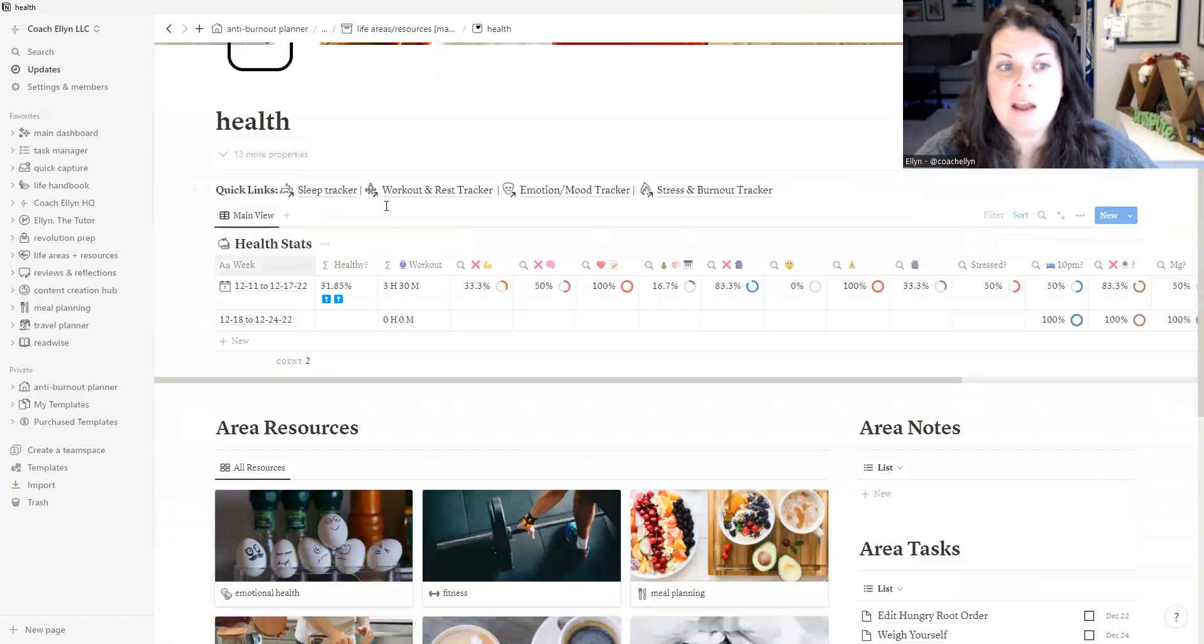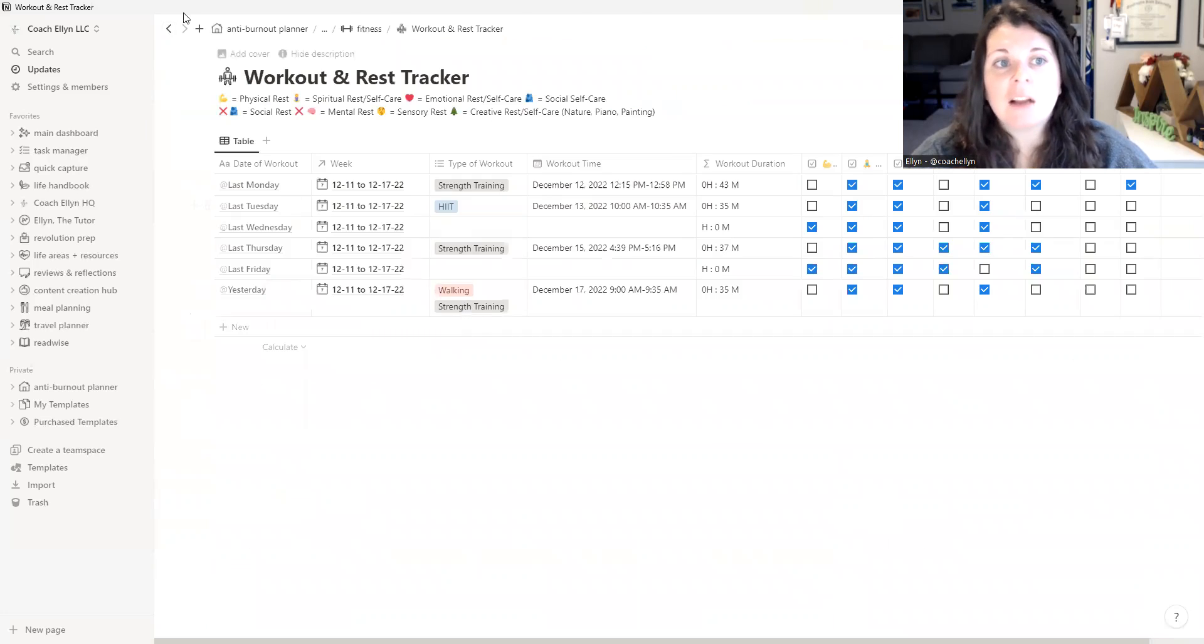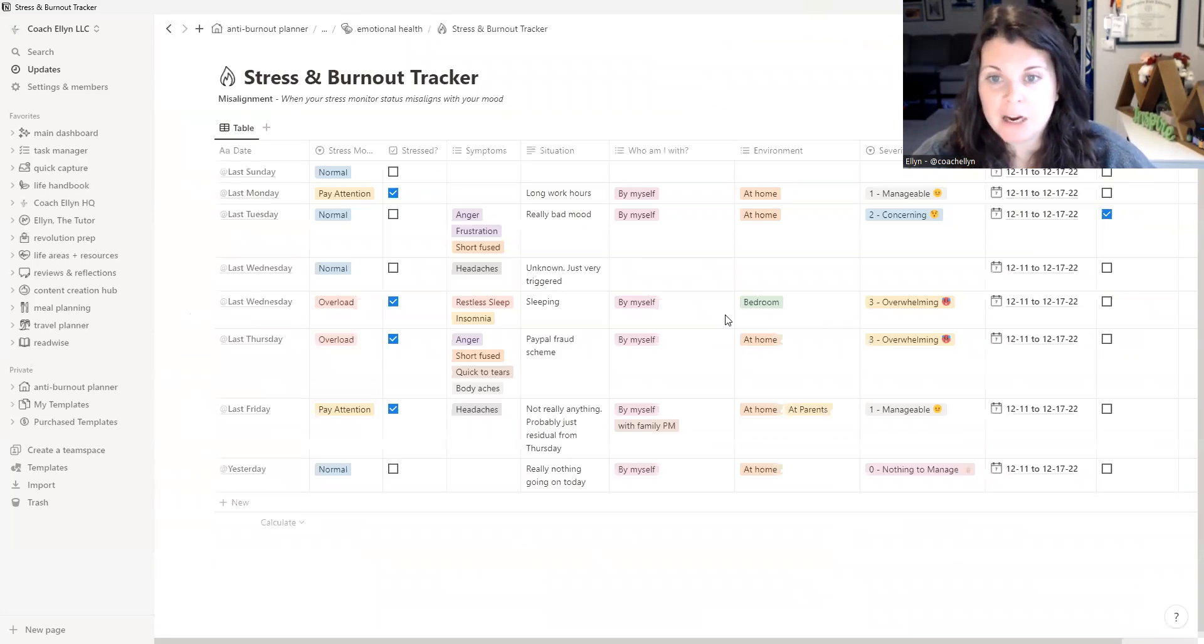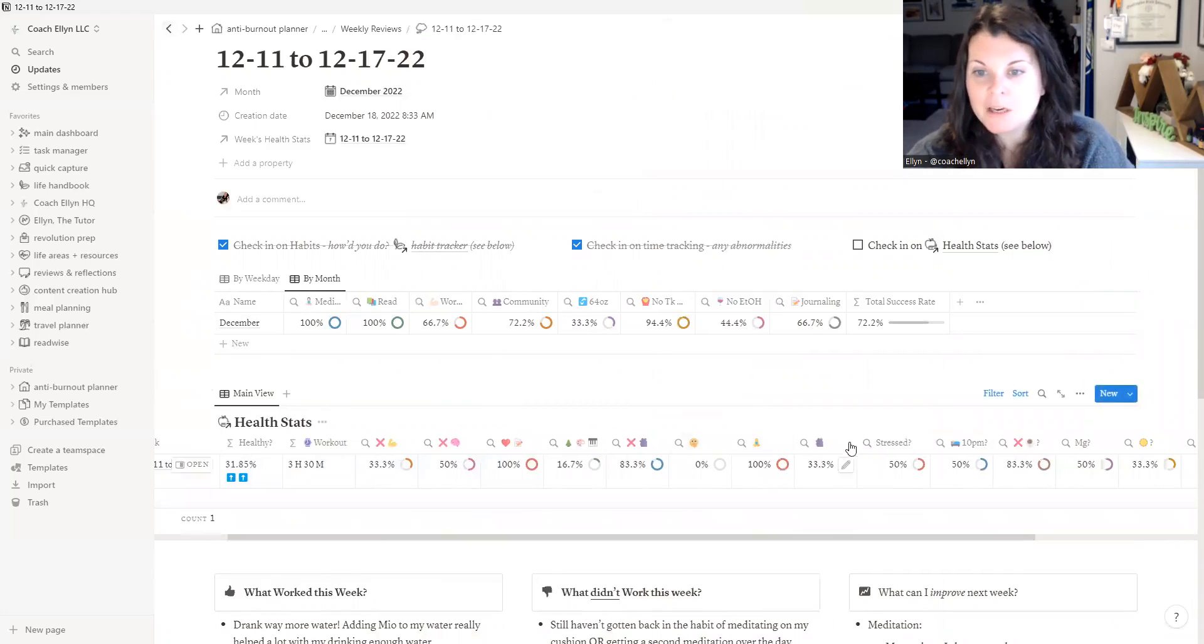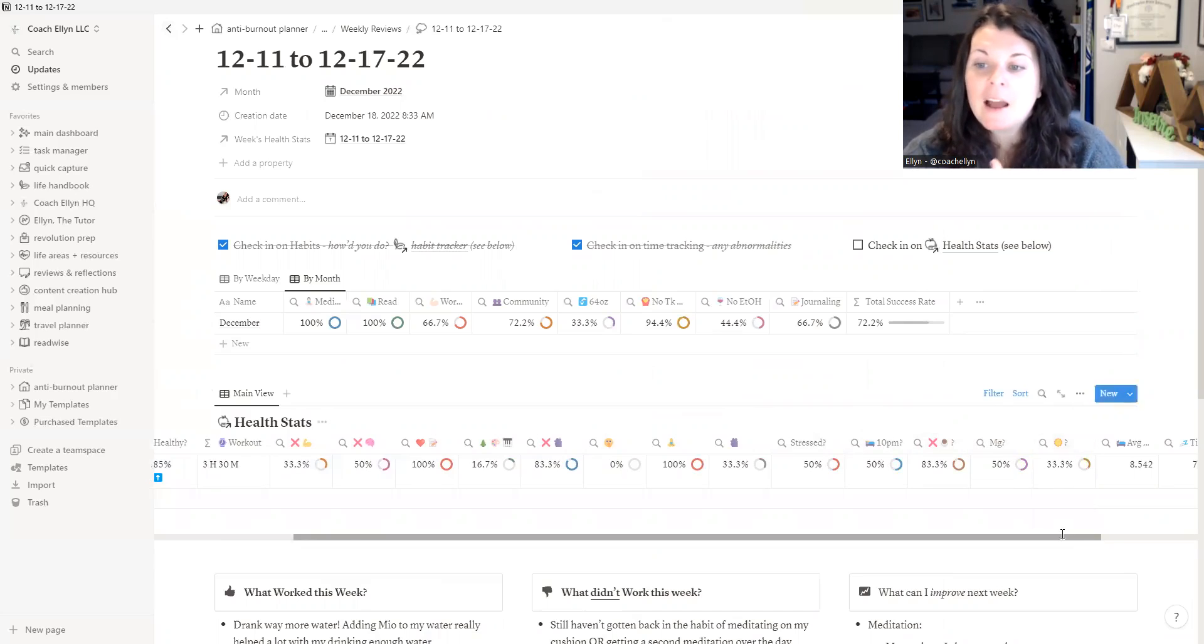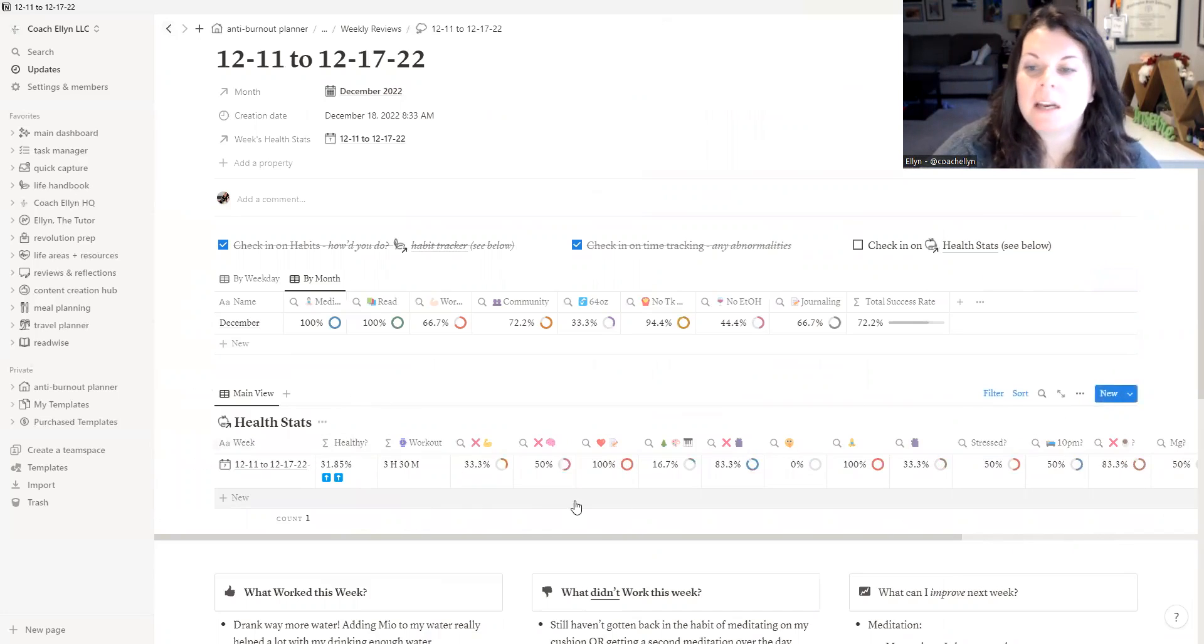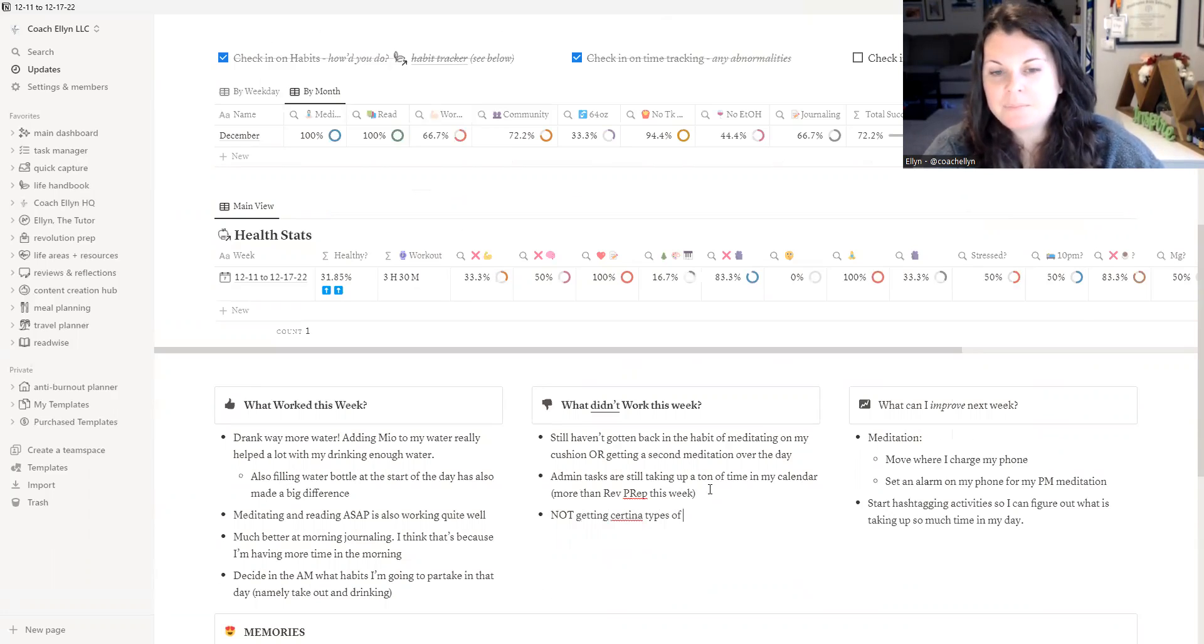So these are linking up to tons of different trackers inside of my health dashboard. So in my health dashboard, I have my overview, but I also have a sleep tracker. I have a workout and rest tracker. I have an emotion and mood tracker. And I also have a stress and burnout tracker. So all of these things are linking up to my overarching health stats tracker. And that's kind of where all of these summaries are coming from. So how many days was I stressed? How many days did I go to bed by 10pm? How many days did I not have coffee after 2pm? How many days did I have magnesium before I went to bed? How many days did I get sun? What was my average time in bed? What was my average time asleep? So all of these things are pulling from various different tables in my Notion to give me a nice summary. And basically what I see when I'm looking through this is that I am not getting certain types of rest that may be important for me.